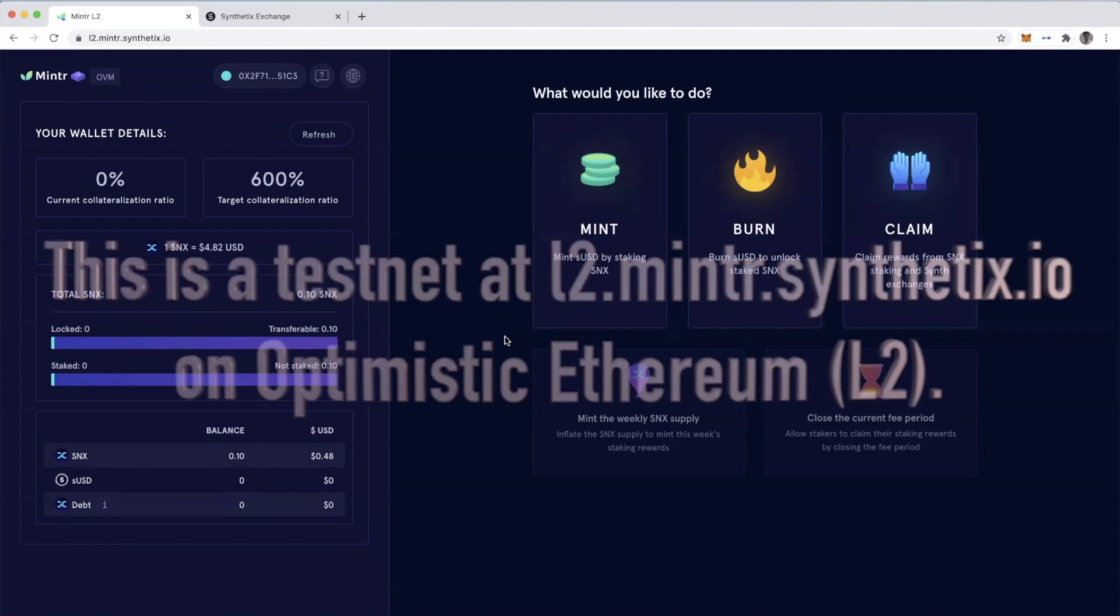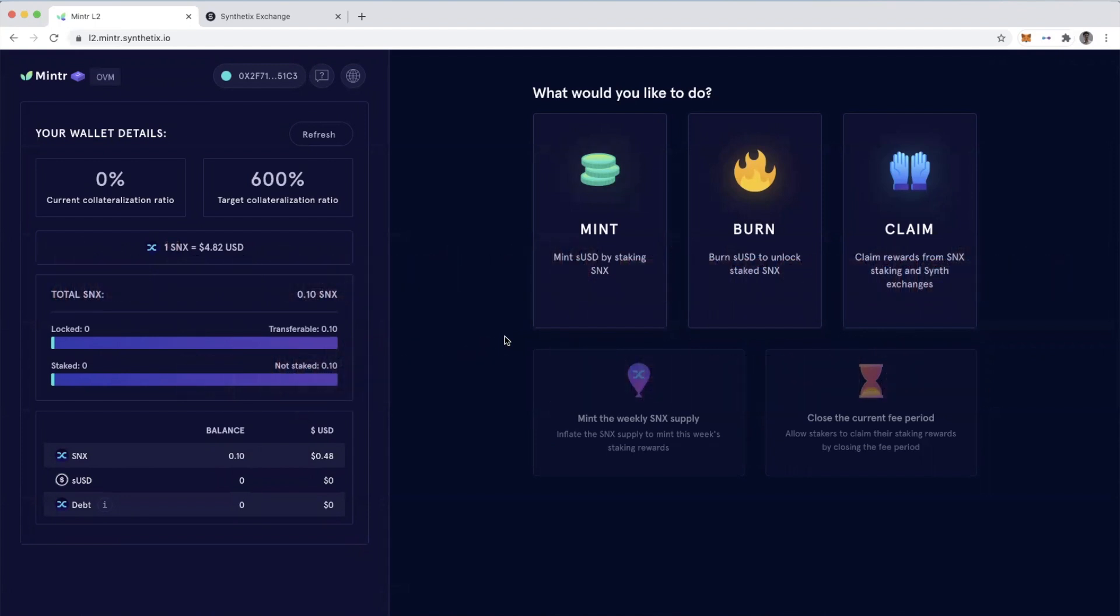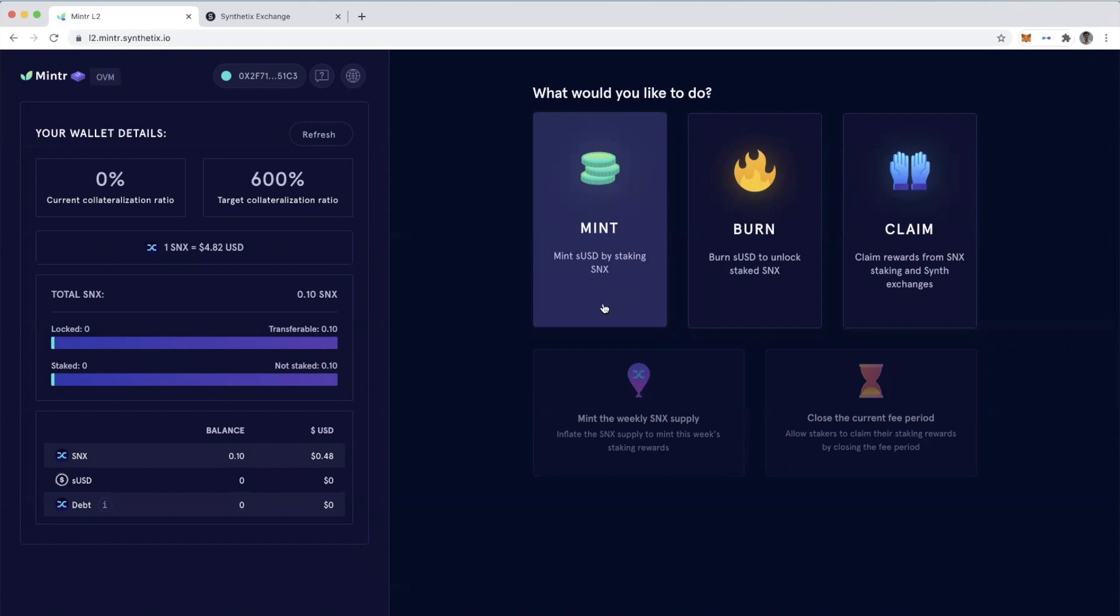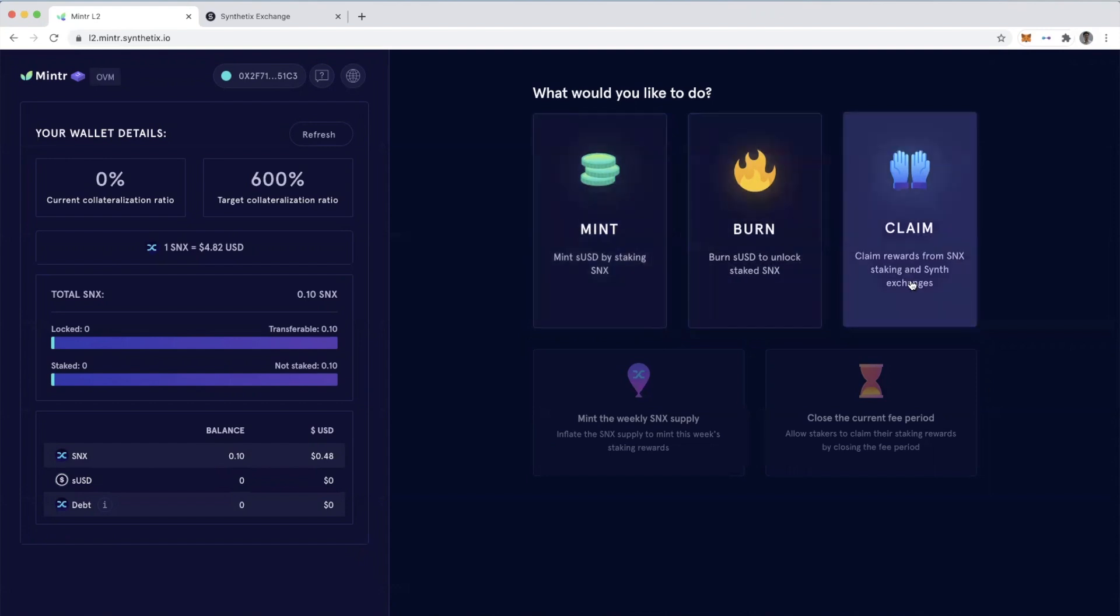So this is much faster and it's normally very costly to go through this process of minting Synths and then weekly claiming rewards from providing those Synths to the exchange.